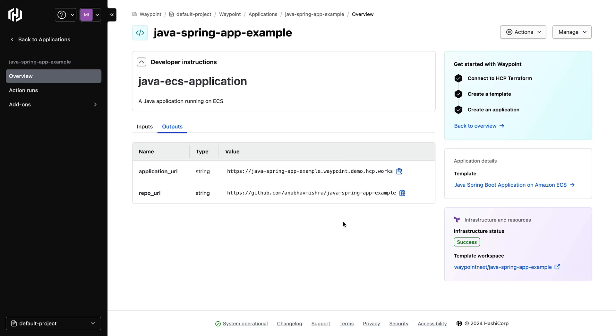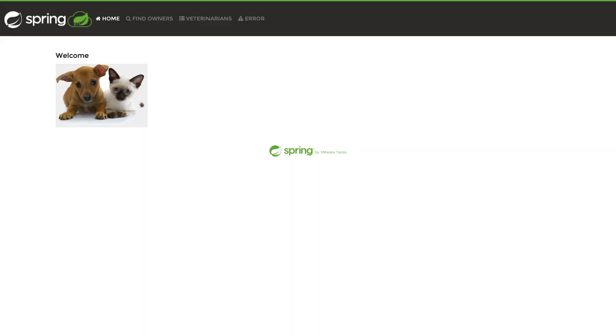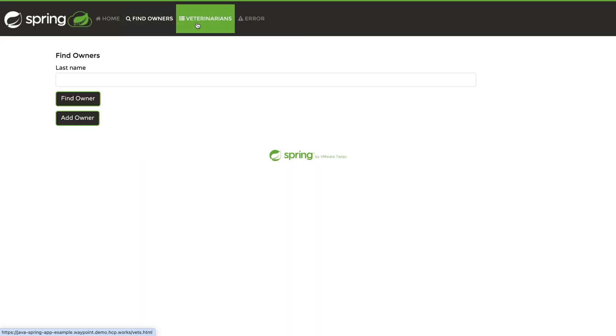I can also see the readme of the GitHub repository that contains information about my application. Next, let's try to access our Java application using the URL provided in the application output. I can see the Spring Boot application is working as expected.